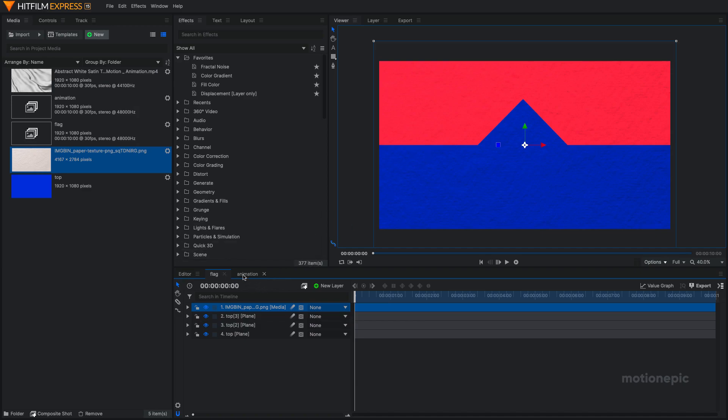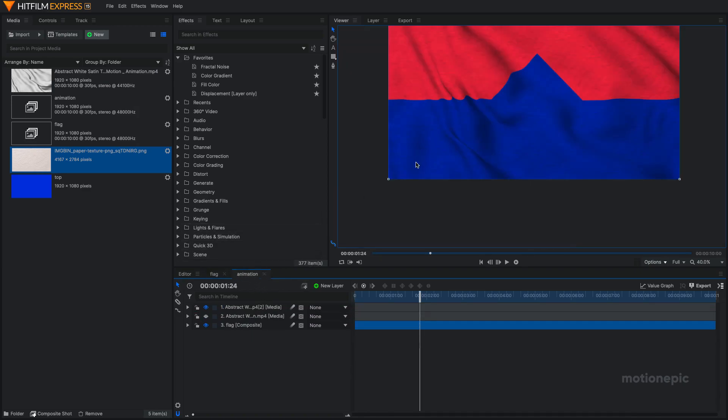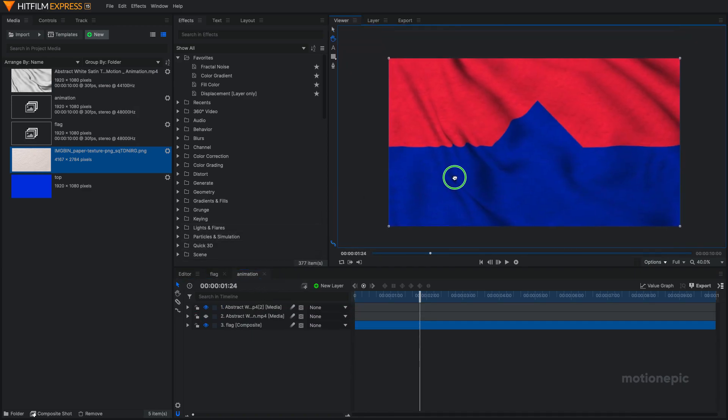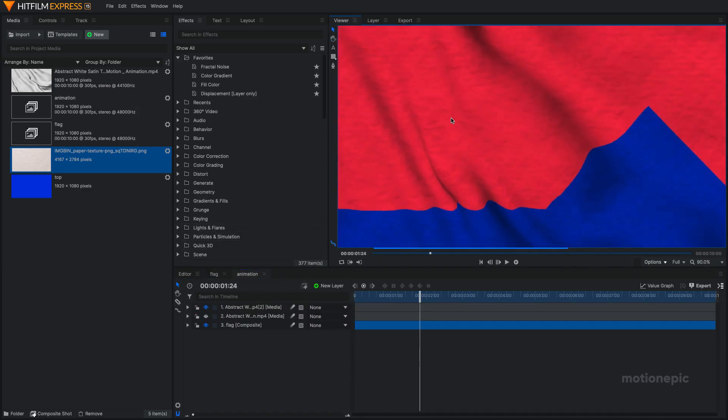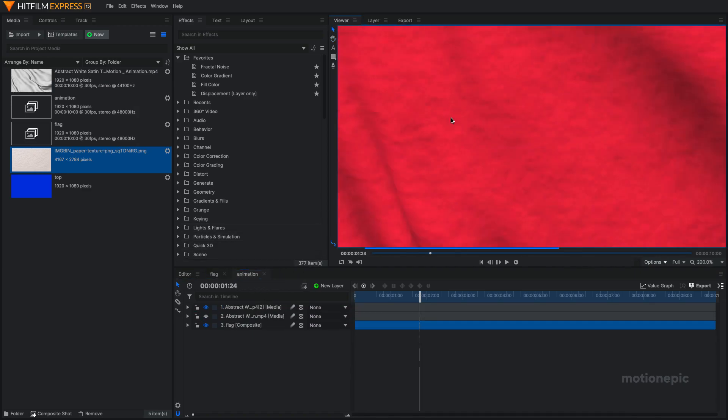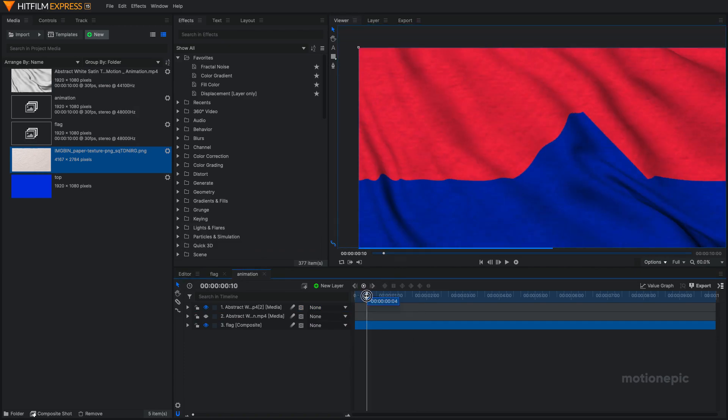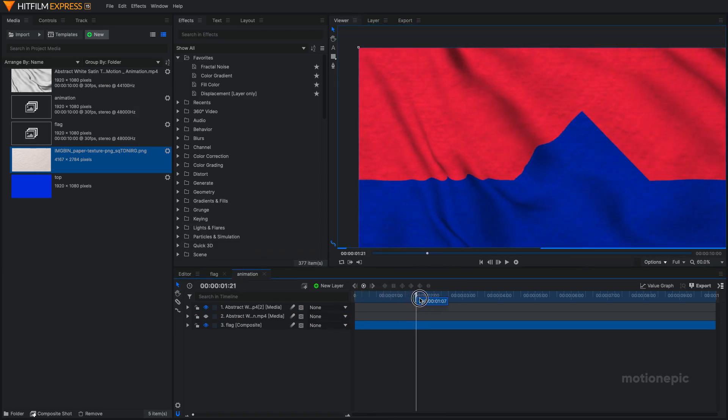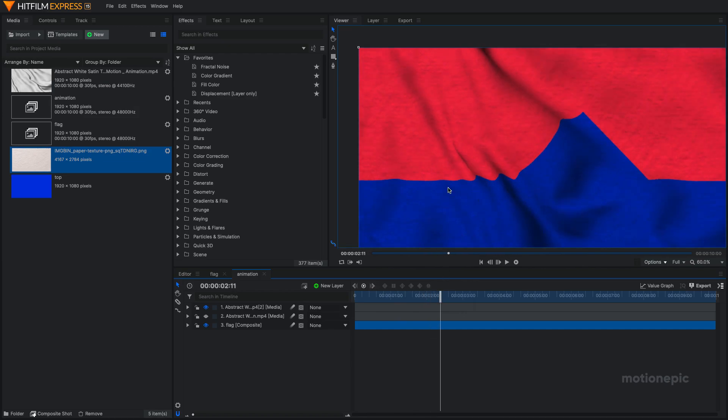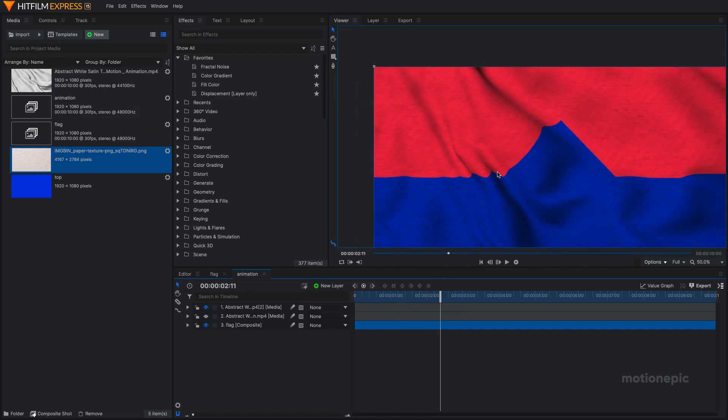You can go back to your Animation and you can see the changes will be updated in our main flag animation and we'll have a texture on there as well.